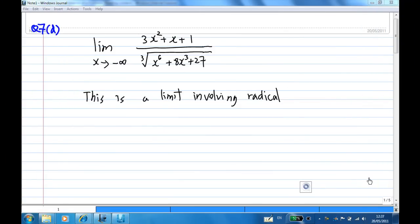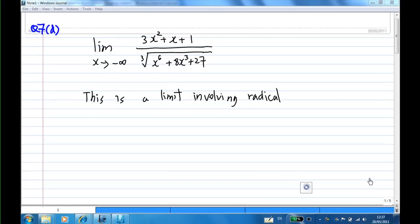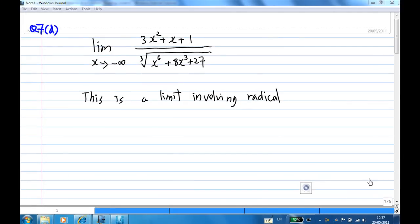This recording will show you how to handle limits at x goes to minus infinity for expressions involving radicals. We are given the problem: the limit as x goes to minus infinity of 3x² plus x plus 1, over the cube root of x⁶ plus 8x³ plus 27.